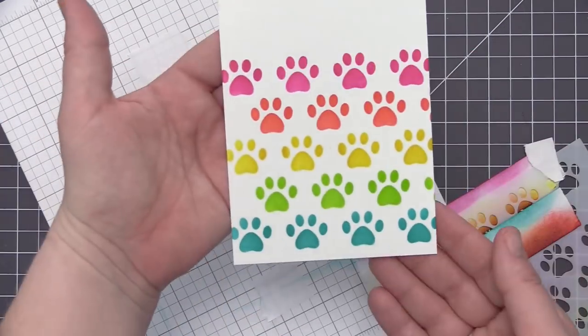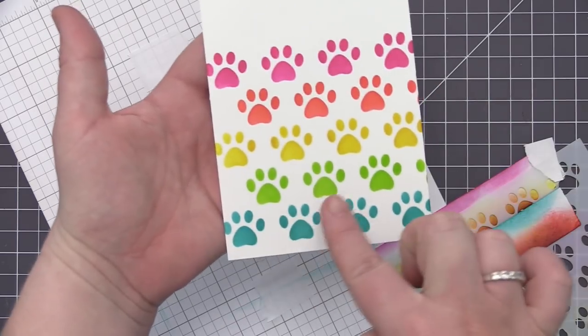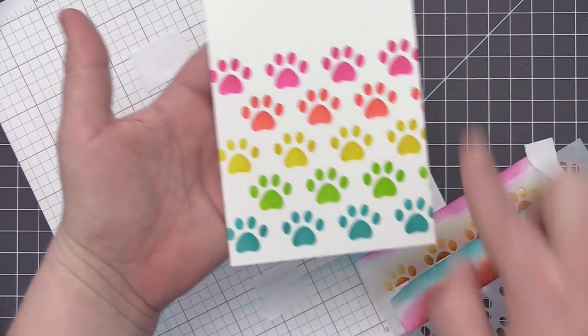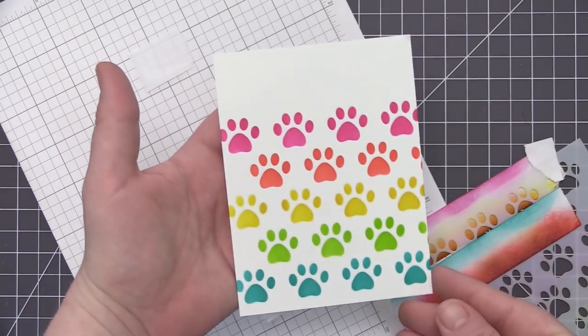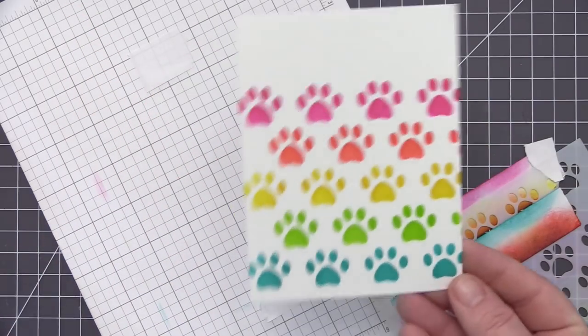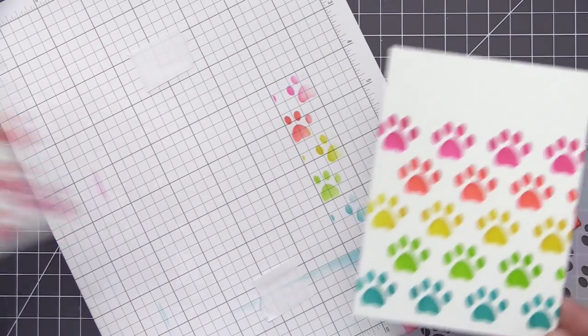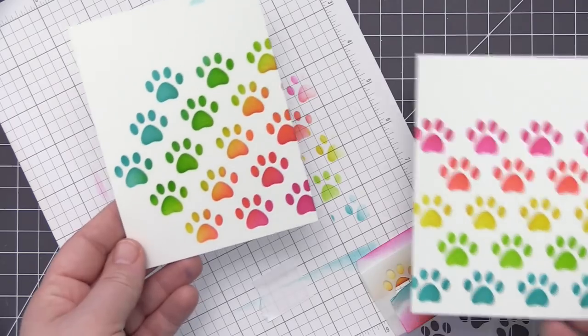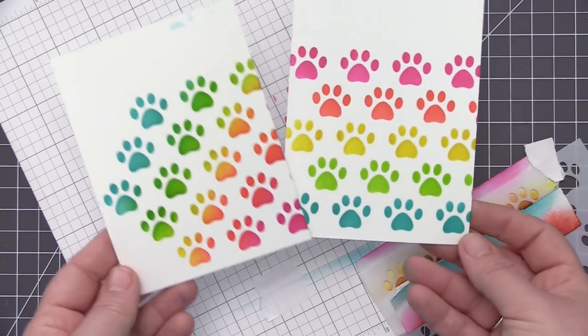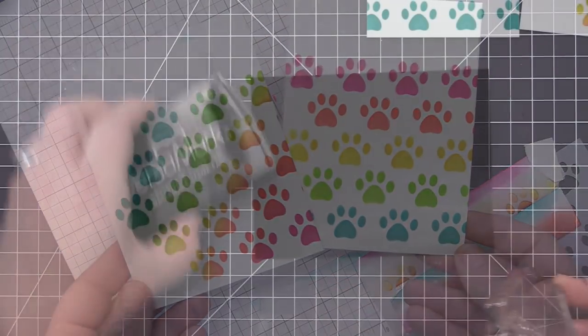Okay so now I have that one finished there I just removed that stencil and you can see we have some really weird spacing with those paw prints but once again it's not going to matter because we are going to trim the panel down.